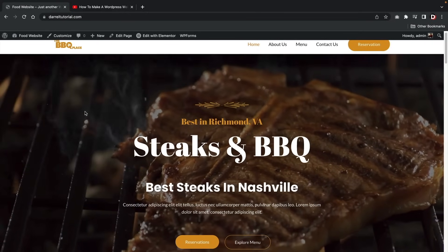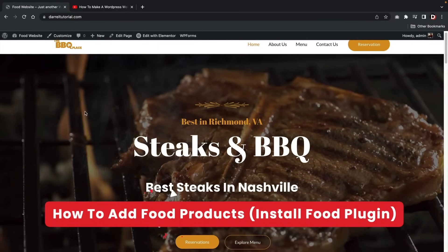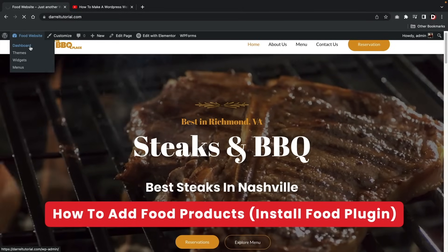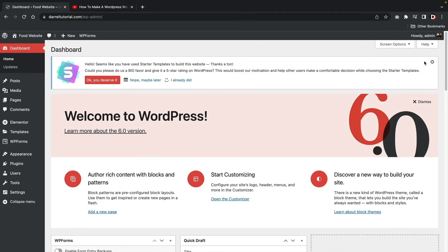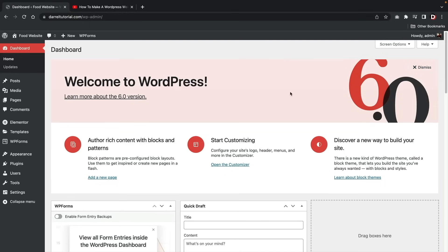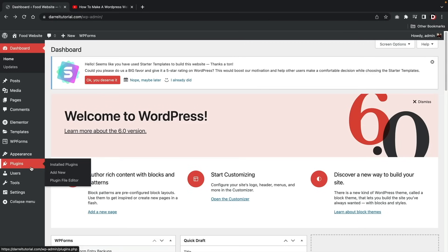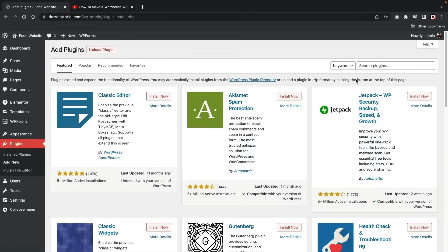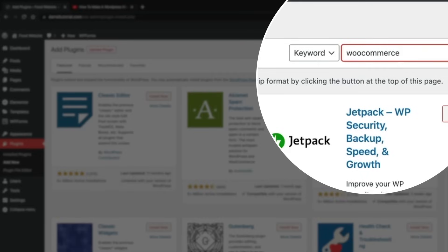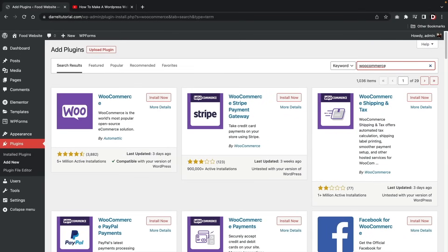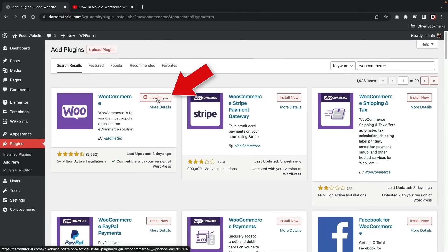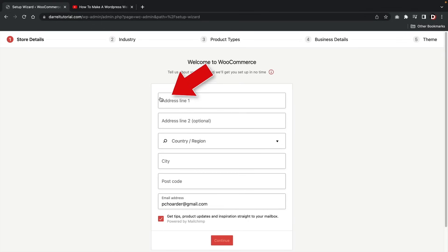This will convert your website from a basic WordPress website into a food ordering website, giving it more functions and more features. Now let's start adding products to our website. Let's go to our dashboard — we're going to install two plugins. Under 'Plugins,' click 'Add New.' First we're going to type in WooCommerce. This plugin allows us to create products and also accept credit card payments on our website, and it's completely free.